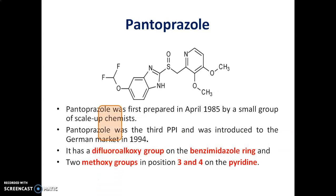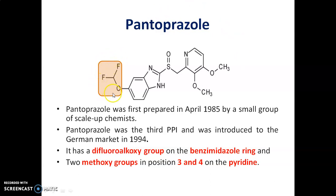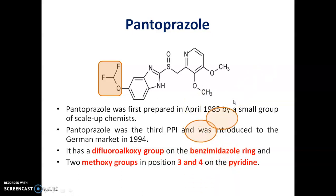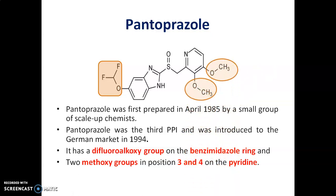Pantoprazole was first prepared in 1985 by small-scale chemists. It has a difluoroethoxy group on the benzimidazole ring — as you can see, this is the difluoroethoxy benzimidazole ring. It also has two methoxy groups present at the 3rd and 4th positions of the pyridine ring.